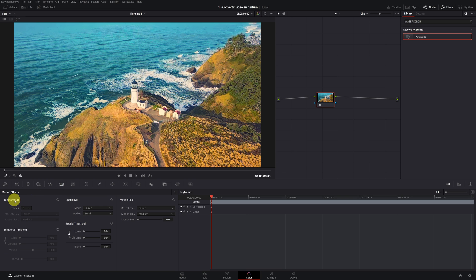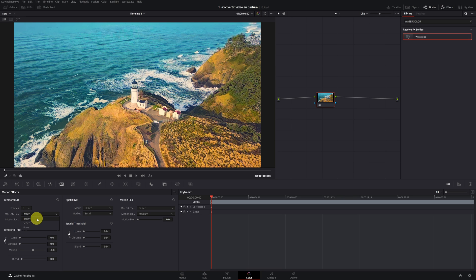In frames, we raise it to 5. Faster or better quality mode. It depends on your computer. I recommend better quality, but you can select faster. We raise our noise reduction to 60, approximately.